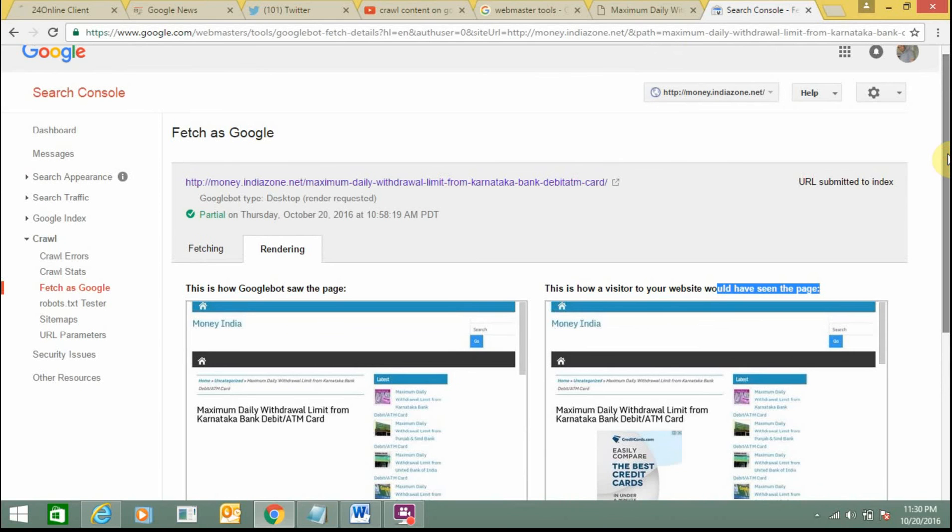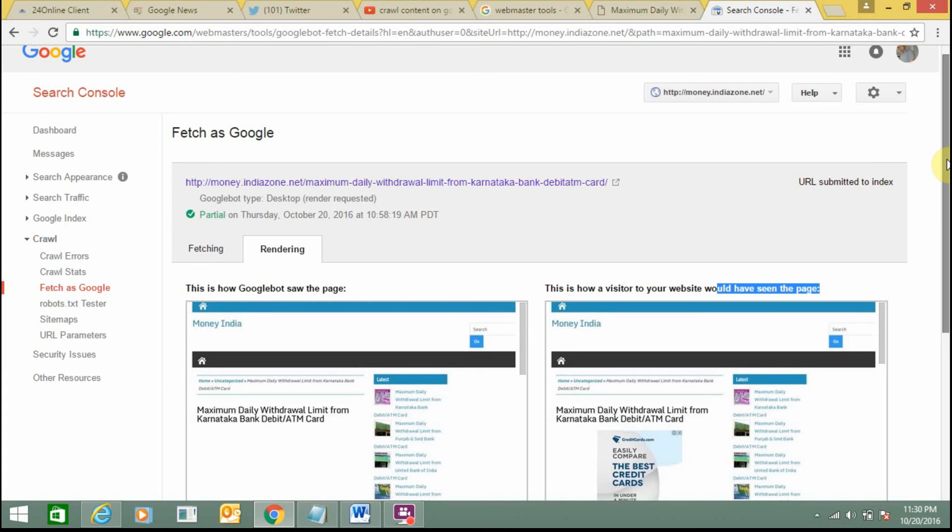You can easily submit your website for indexing using this option. I hope this is a helpful video and you will use it for crawling your website content. Thank you for watching this video.